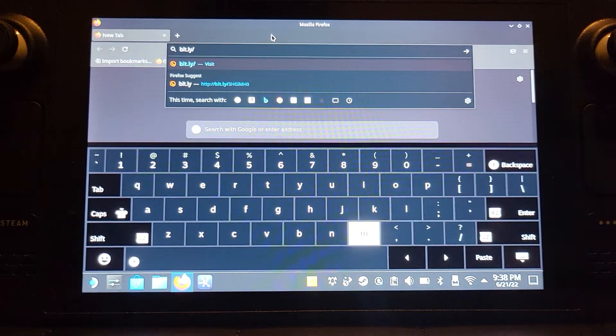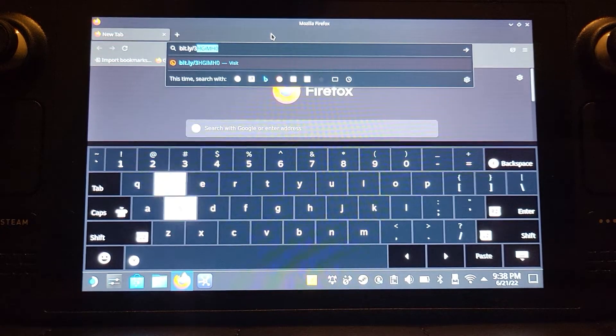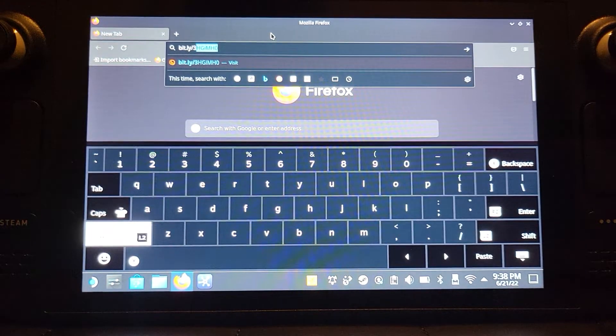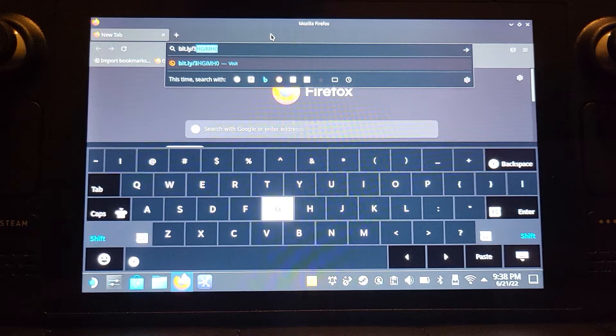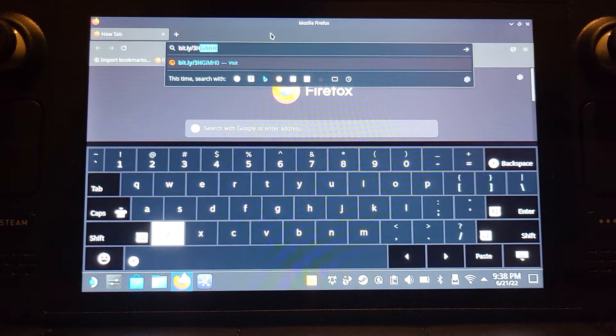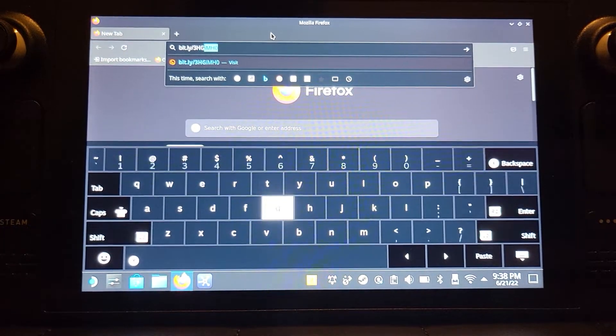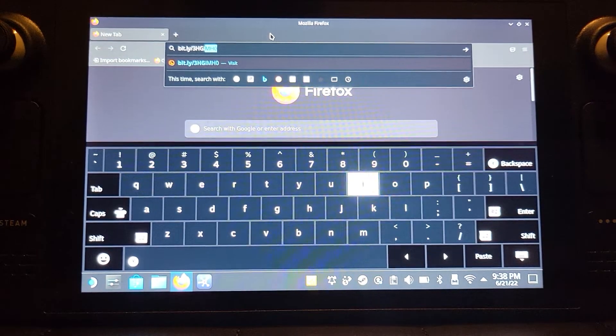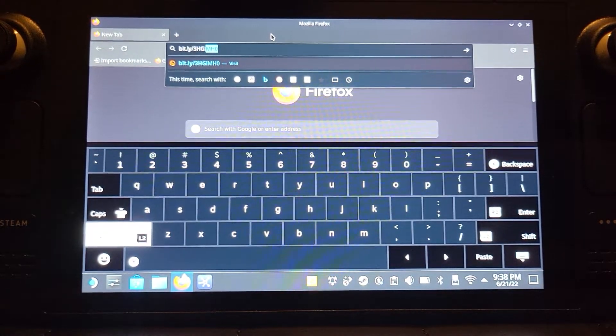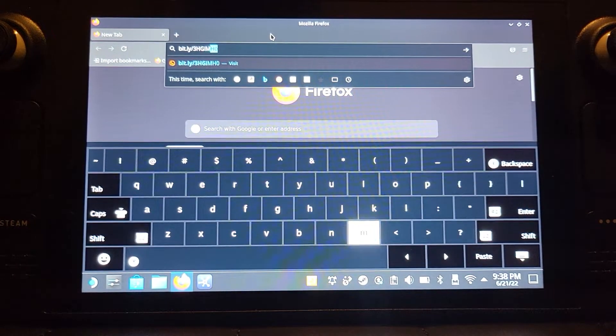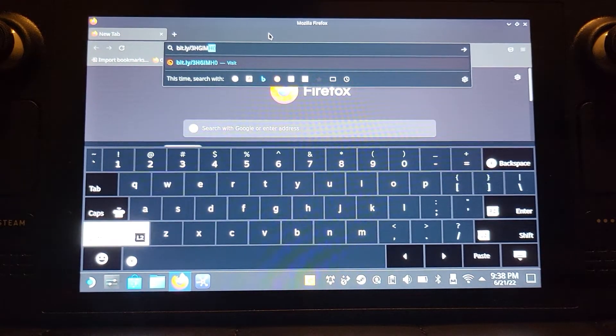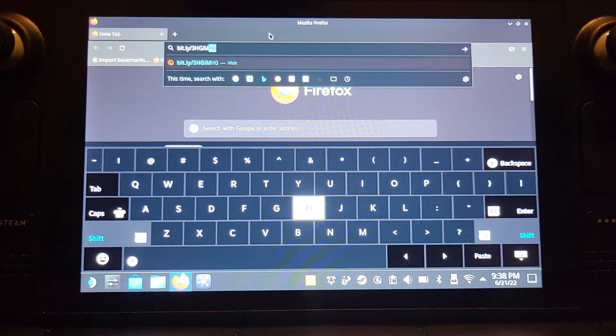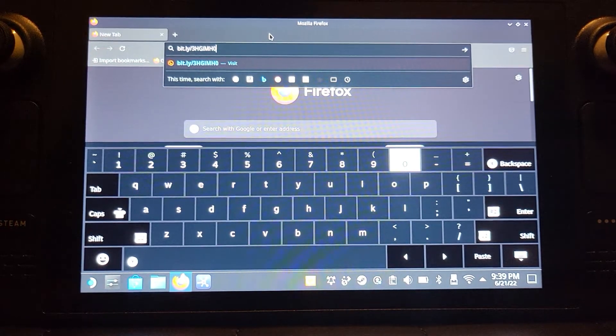Forward slash, then free, and then it's a capital H, capital G, lowercase i, capital M, capital H, and finally zero.